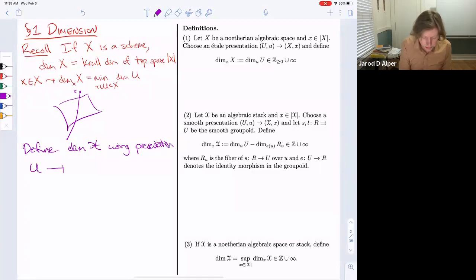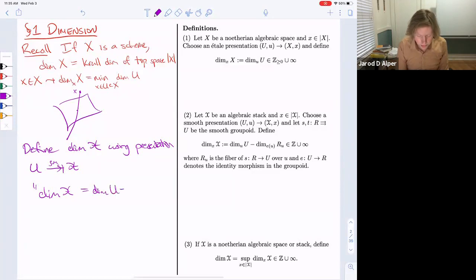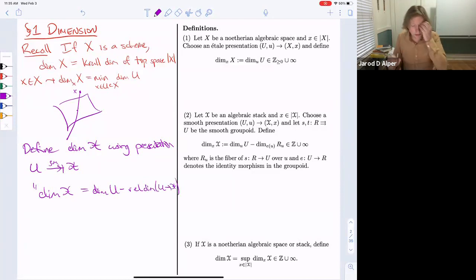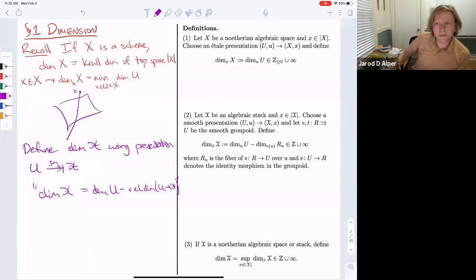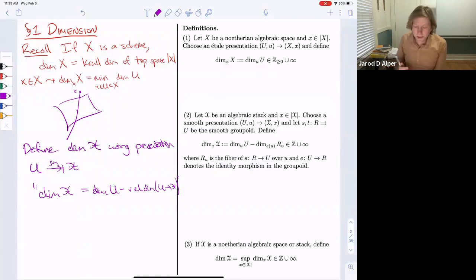If you have a smooth presentation U → X, essentially the definition is that the dimension should be the dimension of U minus the relative dimension of this smooth map. Let me get into the specifics — I have the definition on the right-hand side.